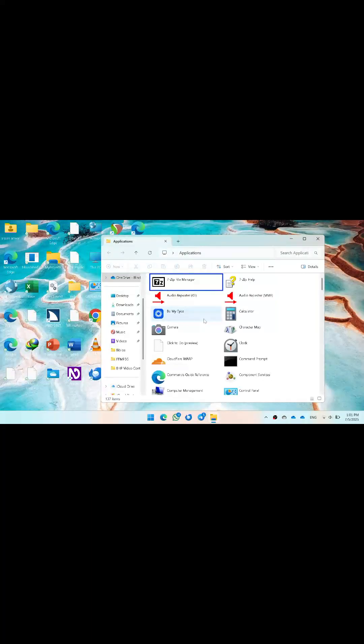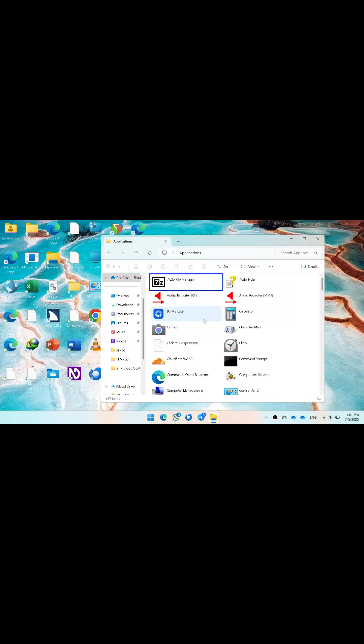Press Enter and you will open a folder where you will have many applications installed — it will come from the list.